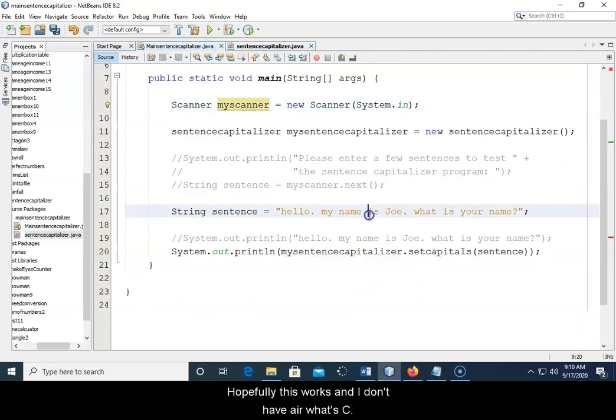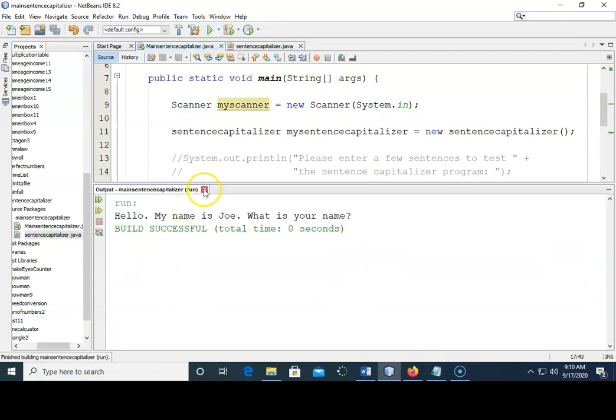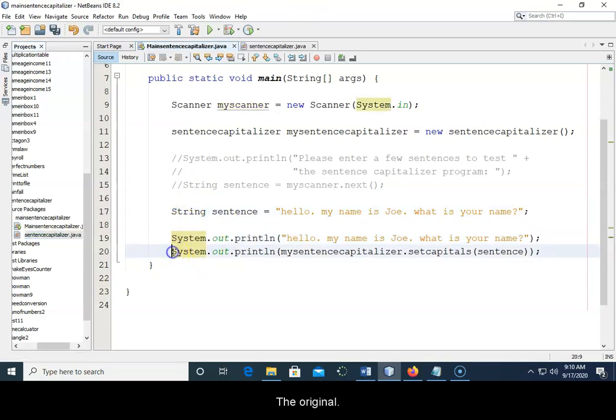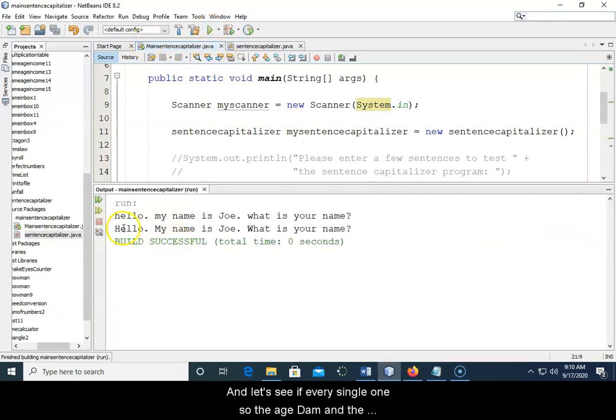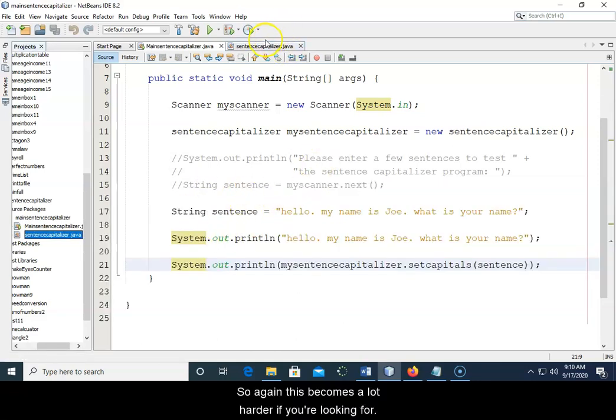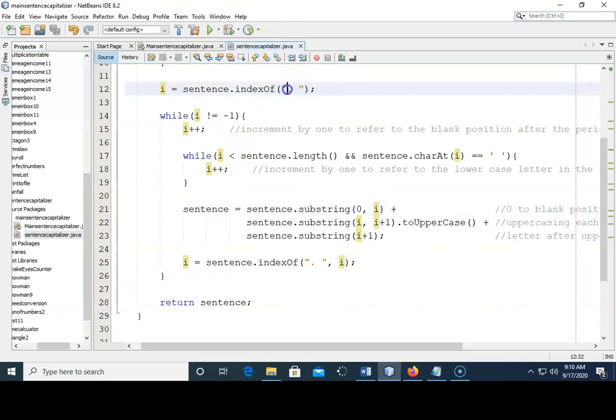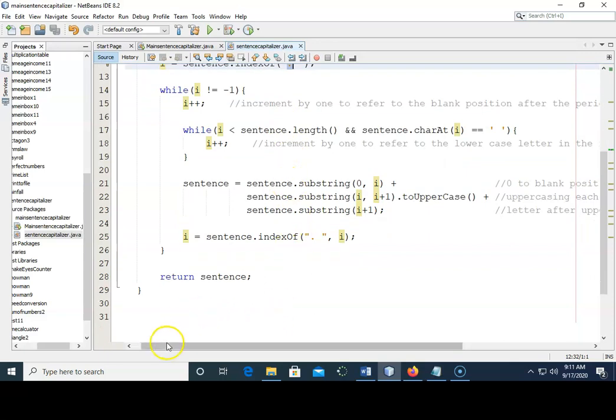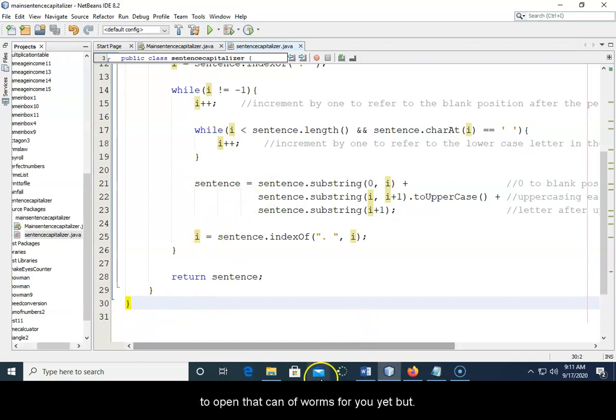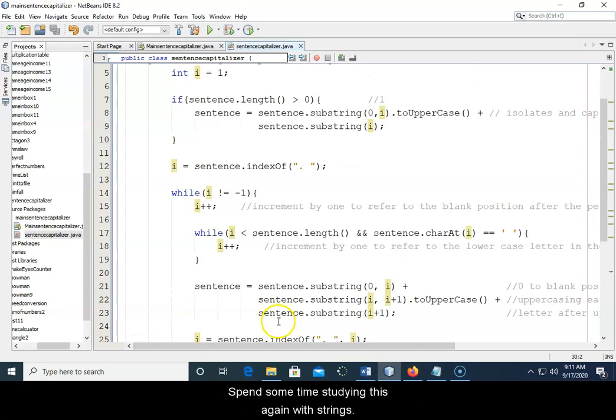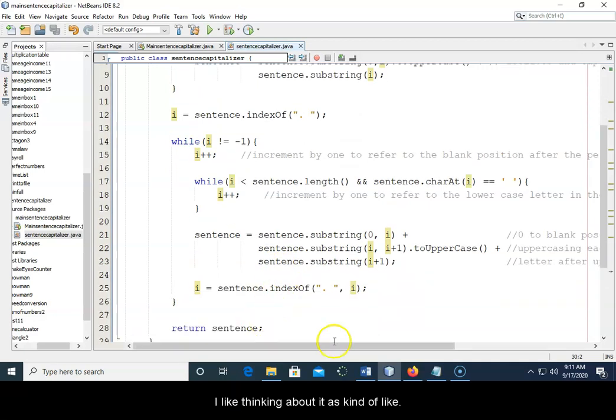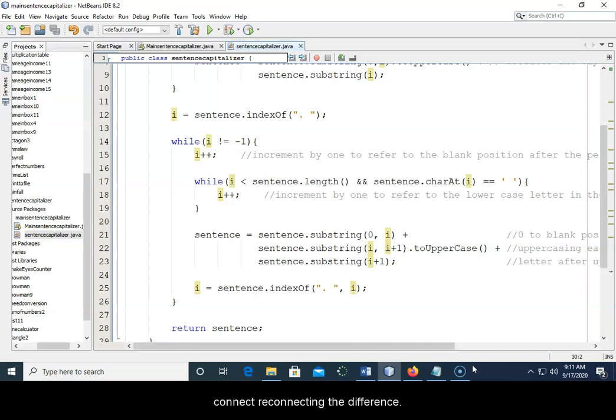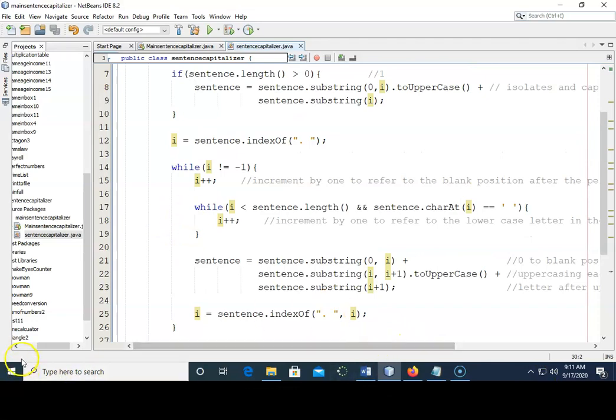Okay, and that's where we can do then a, this is the original, and this is the new one, and let's see if every single one, so the H, the M, and the W are all uppercased, okay, so again, this becomes a lot harder if you're looking for an exclamation point and question mark, and so just being your first string program, I didn't want to open that can of worms for you yet, but spend some time studying this, again, with strings, I like thinking about it as kind of like scrabble pieces where you're pulling pieces apart and then reconnecting the different pieces together into the string that you actually want to build, so this video is done.